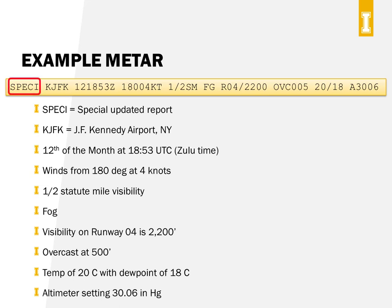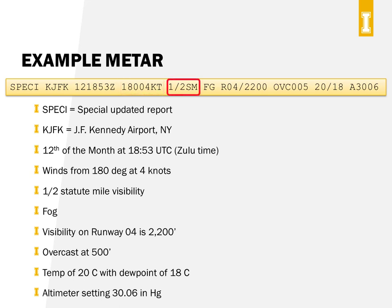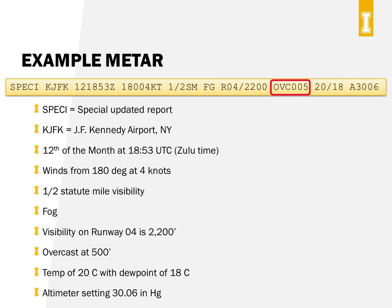The last METAR example starts with SPECI — a special METAR report — meaning it was issued outside the normal interval because conditions changed. This is for JFK Airport in New York, 12th at 1853 UTC. Winds from 180 degrees true at 4 knots. Visibility was one-half statute mile. FG means fog was present, and because of the fog, runway 4 visibility was 2200 feet. It was overcast at a 500-foot ceiling, temperature 20°C with a dew point of 18, and altimeter 30.06 inches.